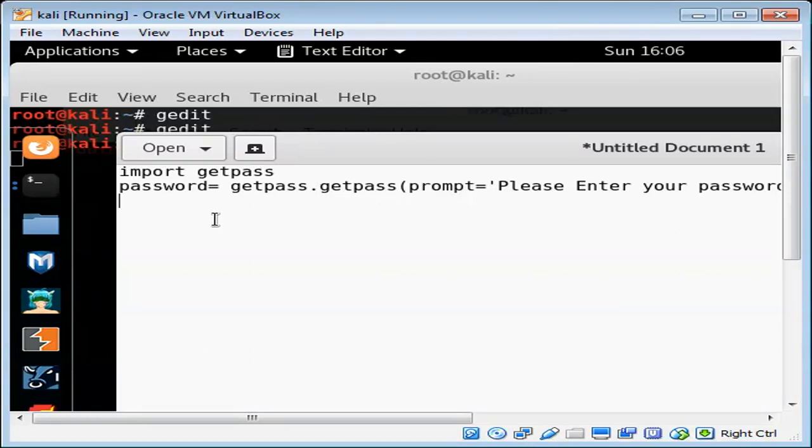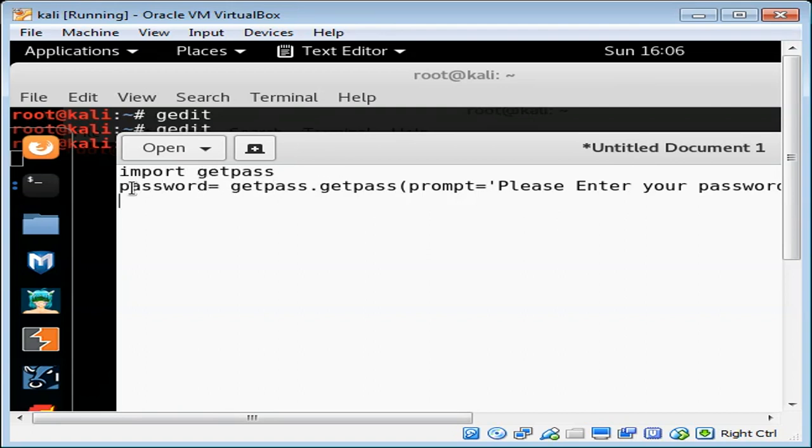And now we have the password saved in here. When we run the program it will ask the user to enter the password and it will save the password in this password variable. Now we can check this password or match this password with any other password.